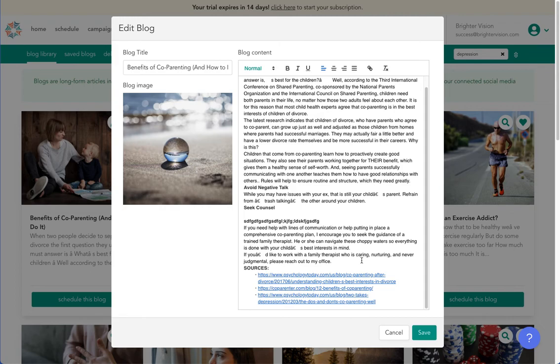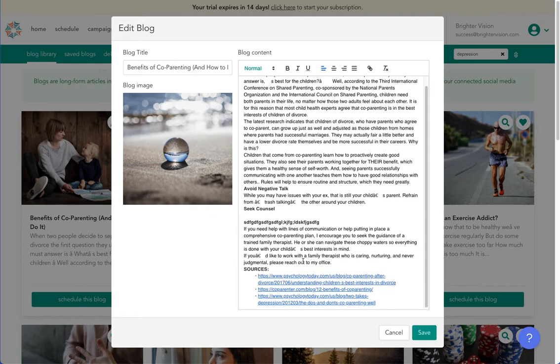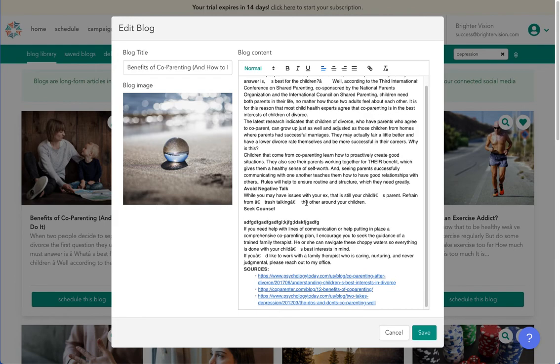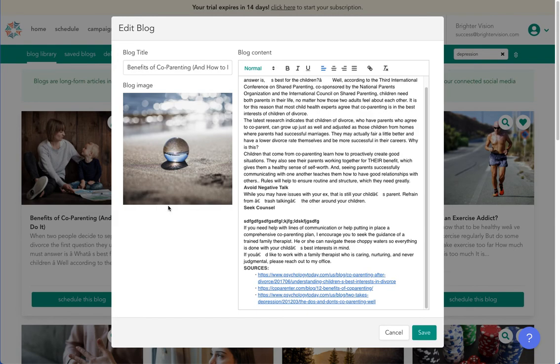You may swap out phrasing and add to the blog. And Brighter Vision suggests not to delete too much of the blog. Our blogs in here average about 400 words in length, and it's best to have a minimum of 350 words for a blog post. Once you're ready, select schedule this blog, and pick the day and time you'd like it to appear on your website.